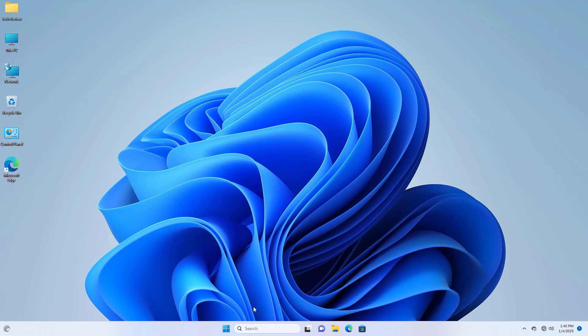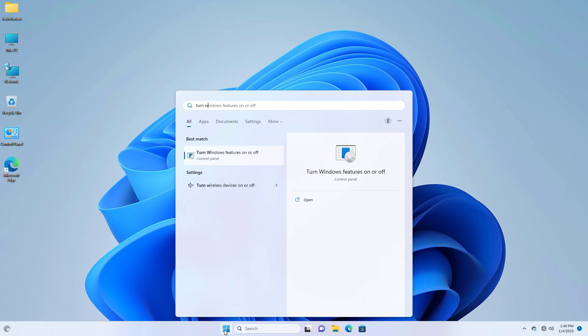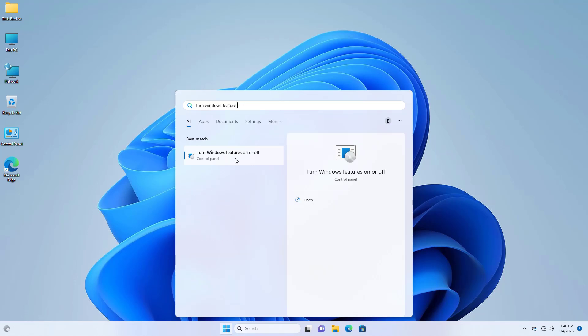To solve this problem, click on the start menu, type 'turn Windows features on or off'. After the Windows features dialog appears, click on it.